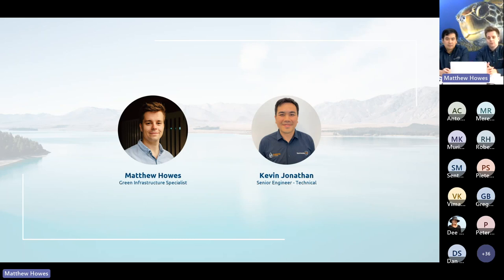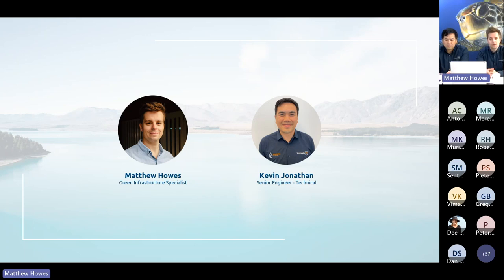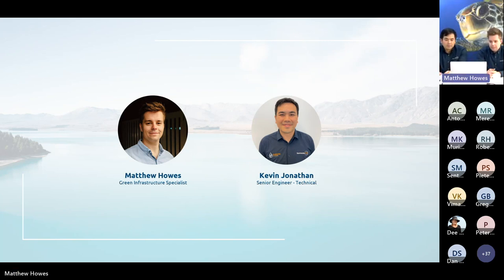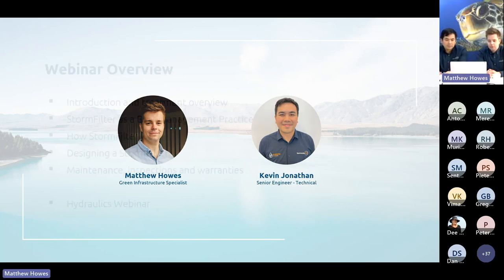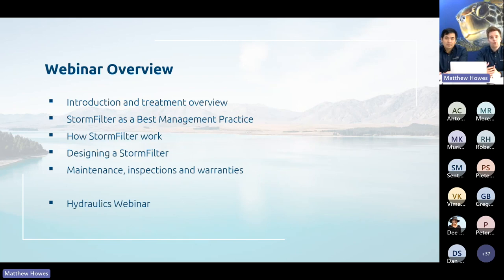Stormwater 360 is unique as a supply company in that we have more engineers than sales people. We really want to make sure we're offering a great product and great outcomes for your project. So here's a little overview for the webinar.